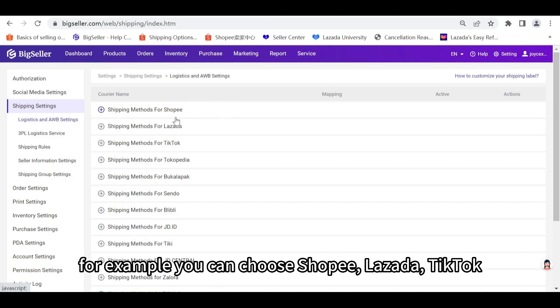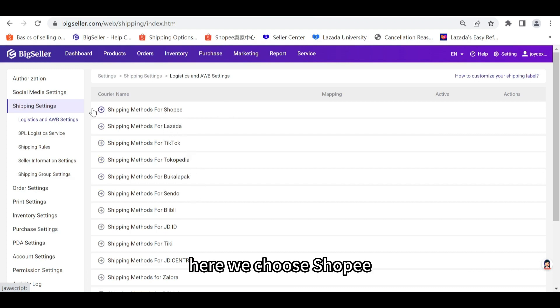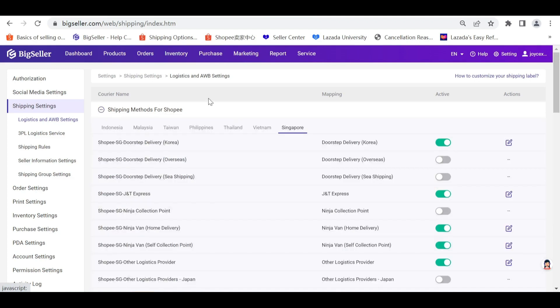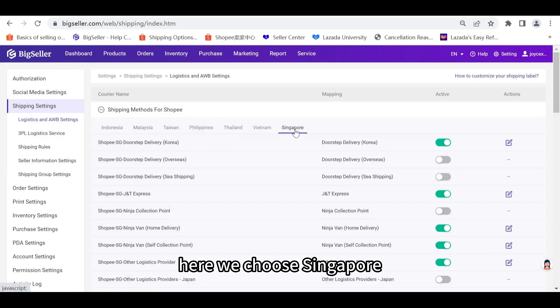For example, you can choose Shopee, Lazada, TikTok, Tokopedia, and so on. Here we choose Shopee. Then choose a site. You can choose Indonesia, Malaysia, and so on. Here we choose Singapore.